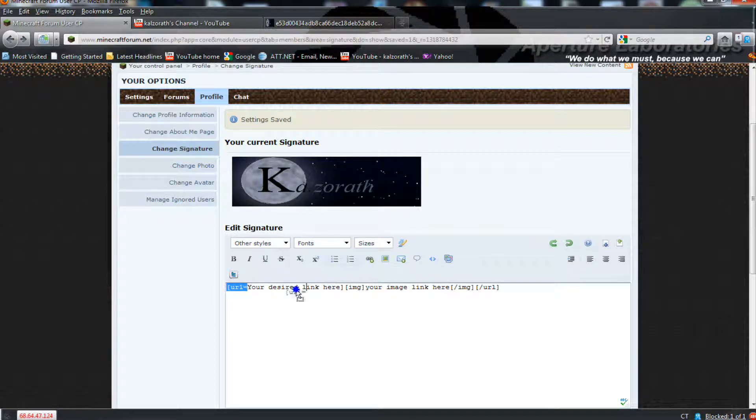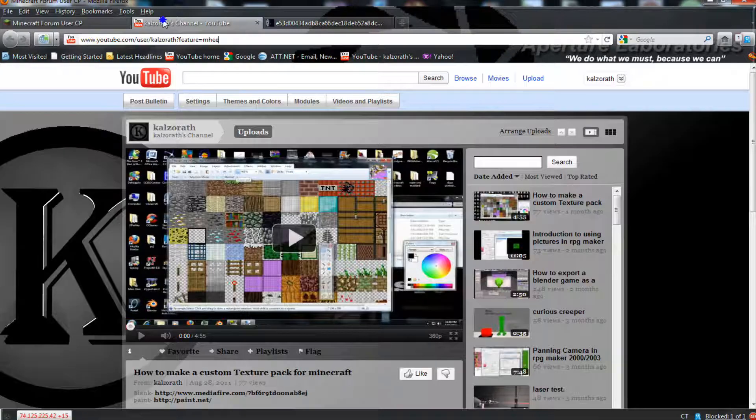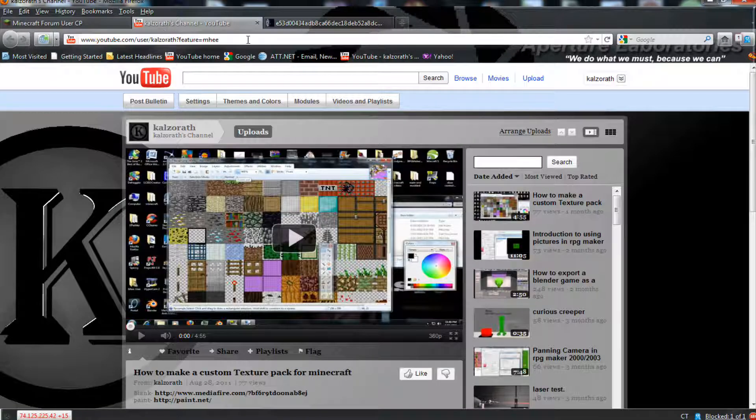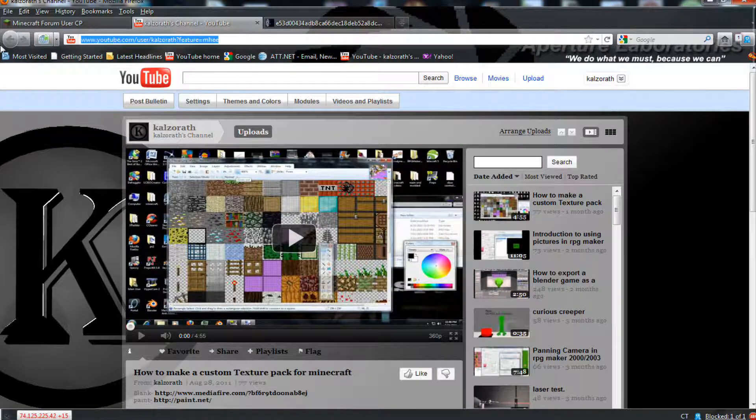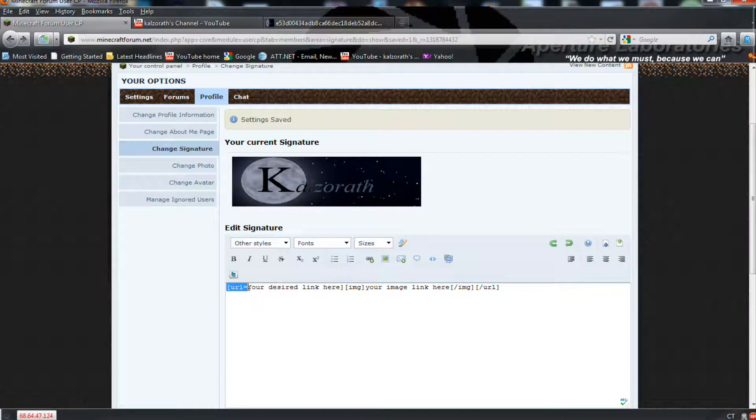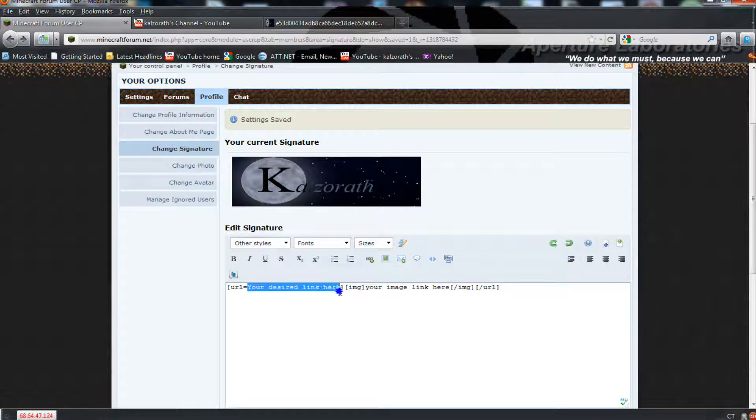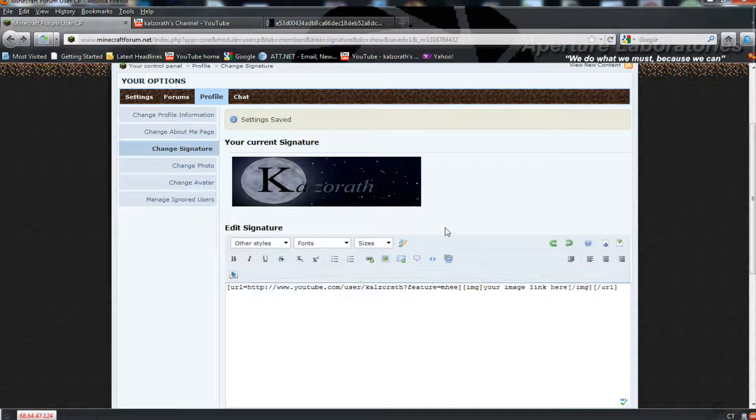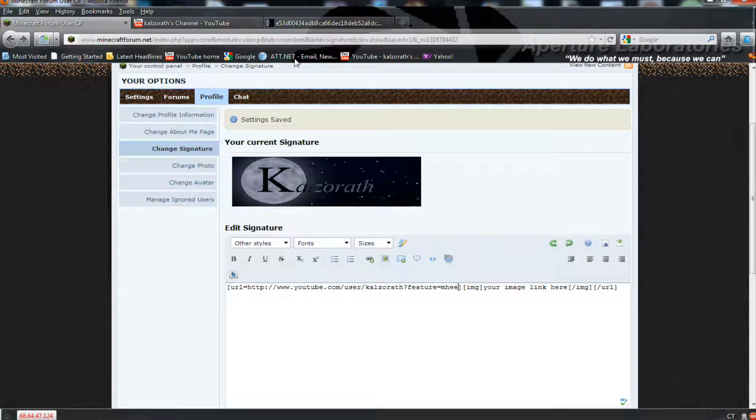Now, for your desired link here, you will want to use your channel, the YouTube channel, and our website. Put it after the equal sign, between the brackets. Don't mess up the brackets, it won't work.